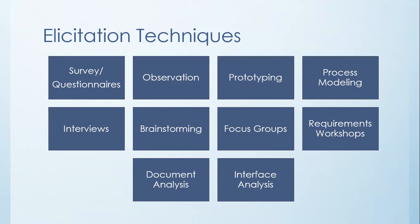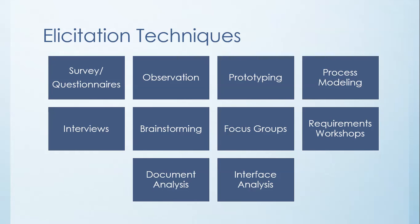And then the last way we'll talk about is what you call interface analysis. So interface analysis is all about okay, the system that we're going to build here today, perhaps it's talking to another machine, another piece of software. What is that API going to look like? What are the kind of transactions that are going to occur? What is actually needed between those interfaces, between the interfaces between your system and other non-human systems. And that's it in a nutshell as to the different kinds of elicitation techniques that you can use during your requirements elicitation.